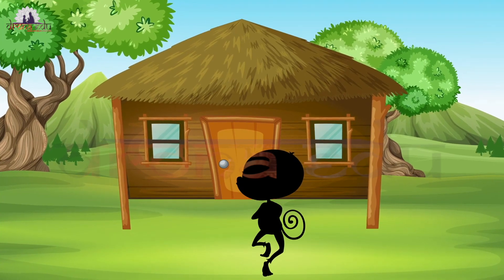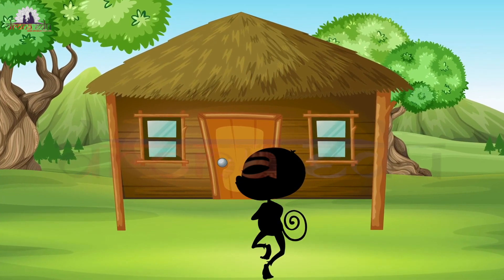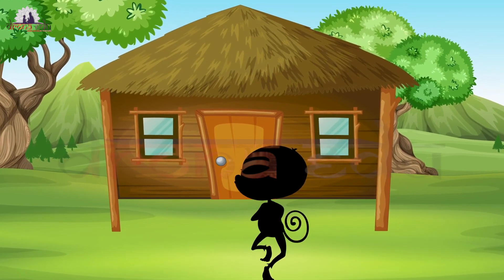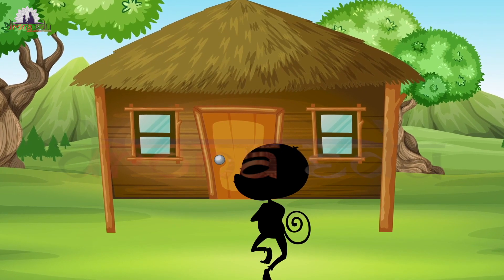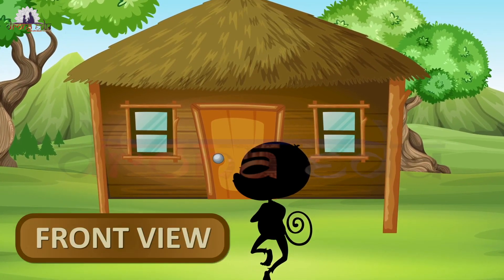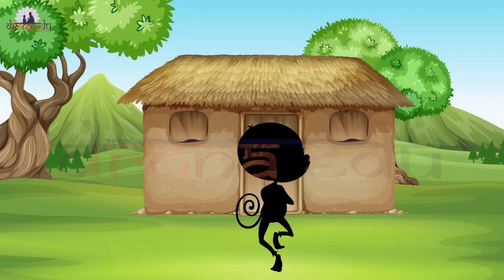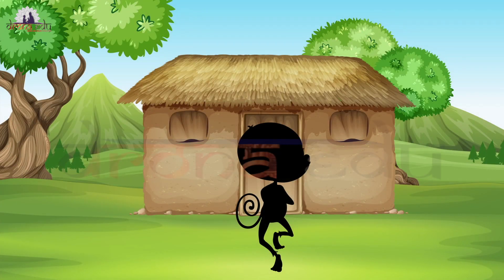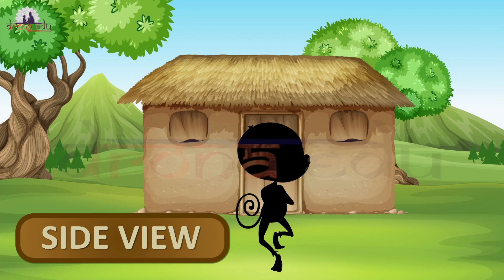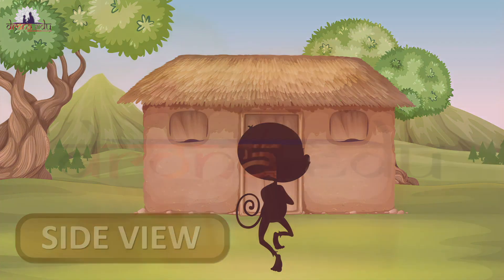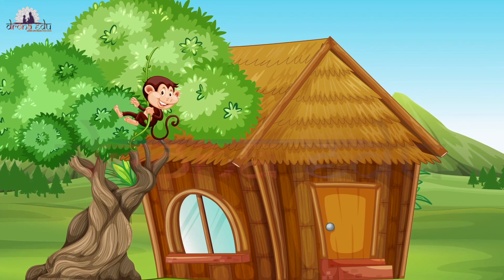There is one more method — a third way — which is just by looking at an object from certain angles, where you get different views. For example, let me take a house and a monkey. When the monkey is standing in front of the house, it is called the front view because the view is from the front. When the monkey is standing at the side of the house, we get the side view because the viewing is from the side.